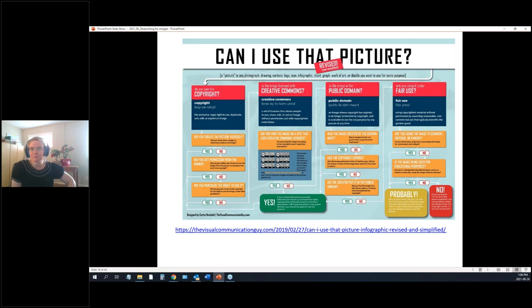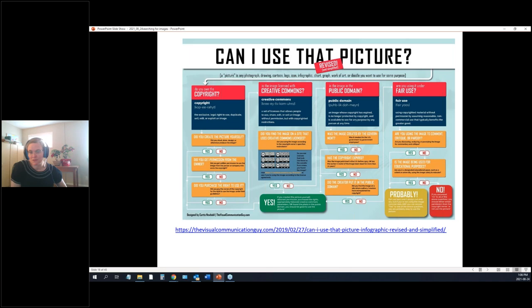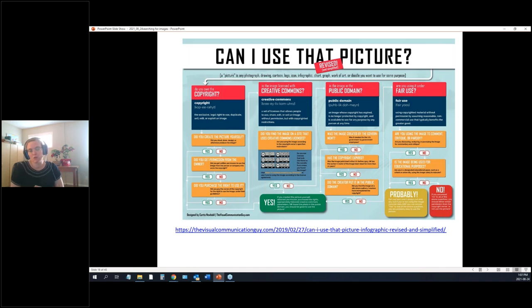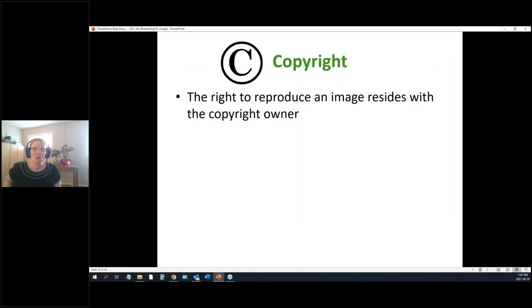A helpful tool is the 'Can I Use This Picture?' website — the link is in the slides, and I'll send out handouts after the session so you don't need to write it down. It's a flowchart that walks you through questions to determine whether a picture is one you're allowed to use.